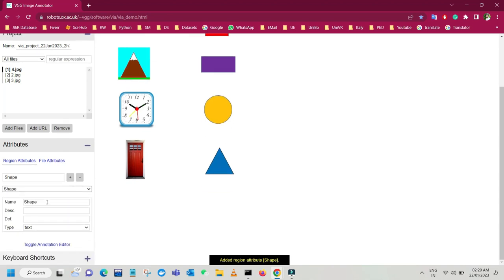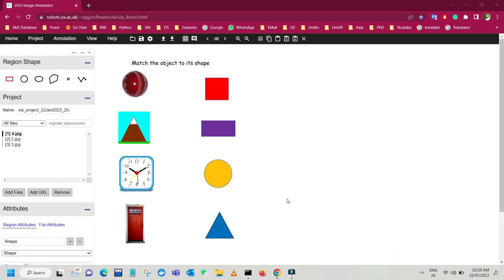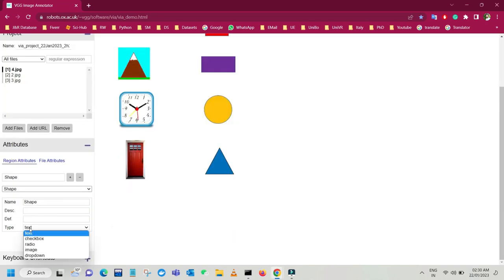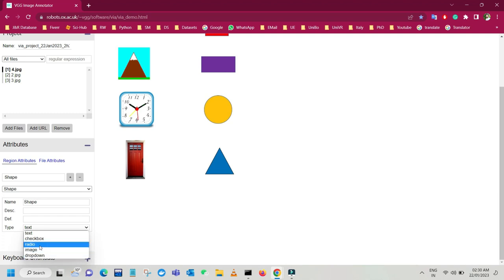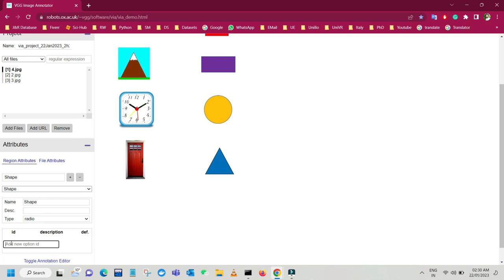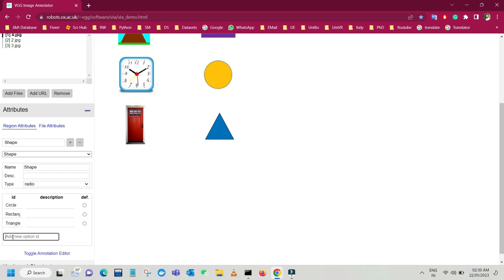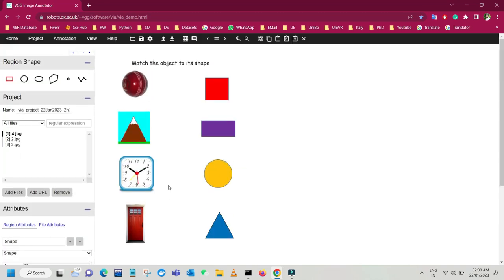Let's create our own attribute called 'shape' and click OK. It will create the attribute for you. In this image, we have different shapes: square, rectangle, circle, and triangle. Just create those in our attribute. For the input type, you can choose checkbox, text, radio button, image, or dropdown. For simplicity, I'm going to use radio buttons. Type the names: circle, rectangle, triangle, and square. These are our labels that we want to assign in our image.